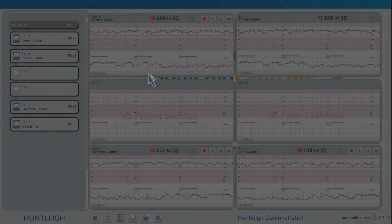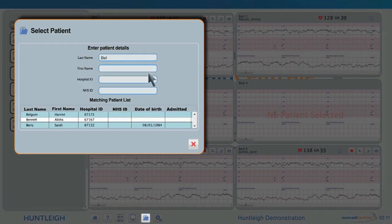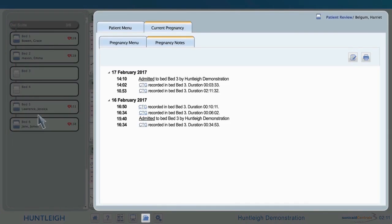Stored records can be opened by clicking on the folder button at the bottom of the screen. Once the patient has been located by ID number or name and selected, the records can be opened. A list of traces can be displayed, and traces can be opened by clicking on the respective CTG and printed or viewed as required.